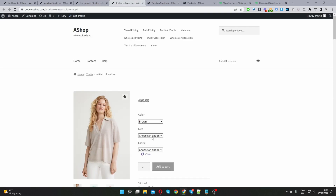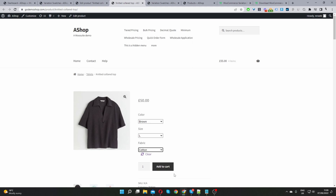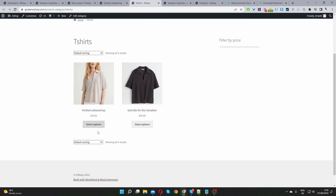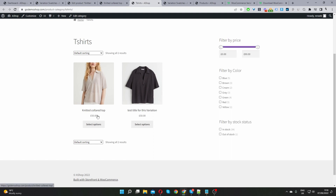Now when we view the product, we'll see dropdowns for our different attributes — color, size, and fabric — and then just add to cart. It's worth noting that by default WooCommerce doesn't allow customers to select attributes from the shop page. But if you download the Variation Swatches plugin, you can enable that, and I'll show you exactly how now.